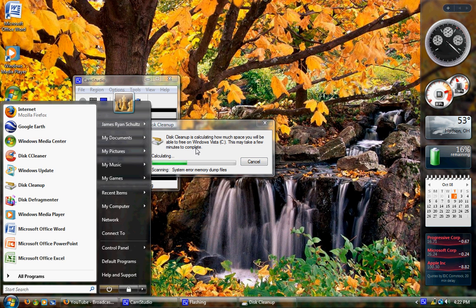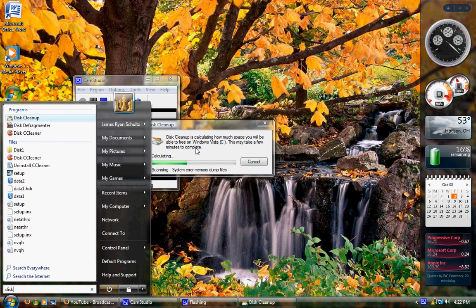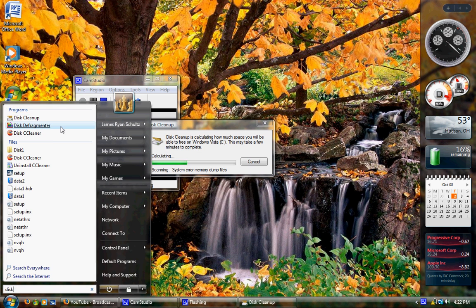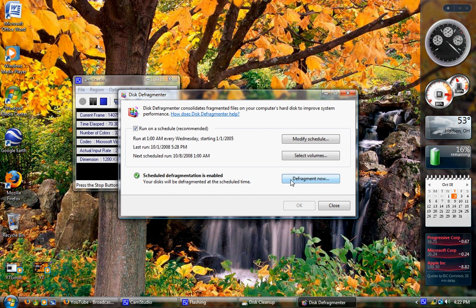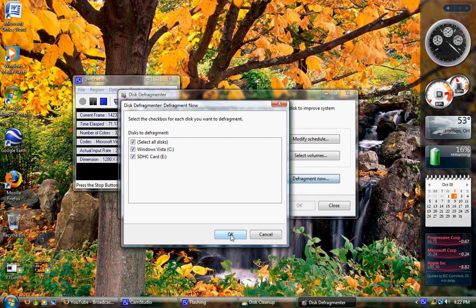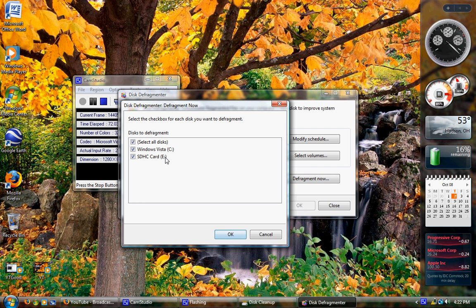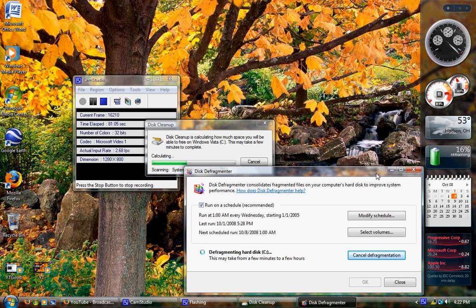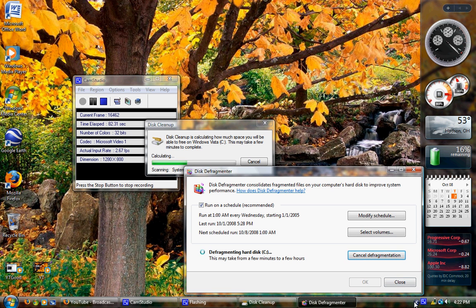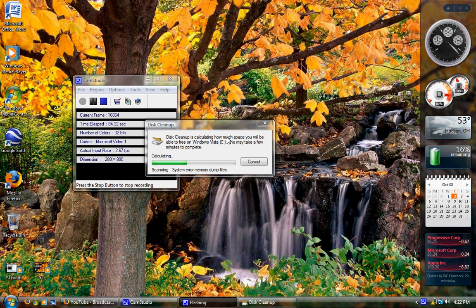While doing that, open disk defragmenter. Type in disk. There it is, second one down for me. Click on defragment now. Check probably all of those, unless you have an SD card or a flash drive plugged in. Then hit okay, and then it'll defragment your hard disk. It'll take a long time, but it's going to help a lot. I don't want to do that right now, I'm going to close it.